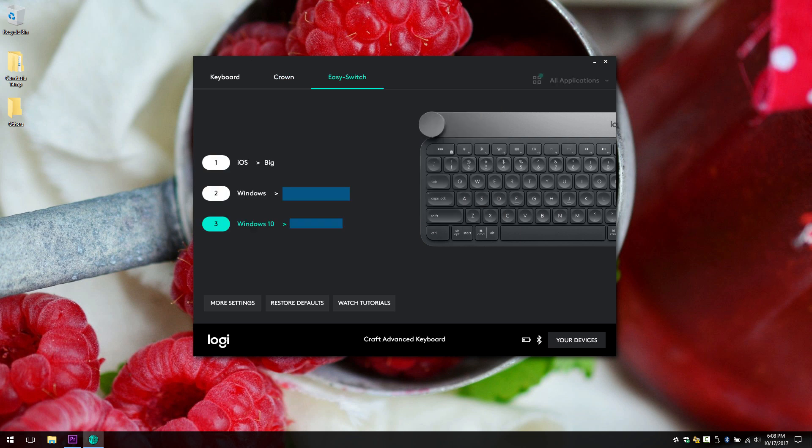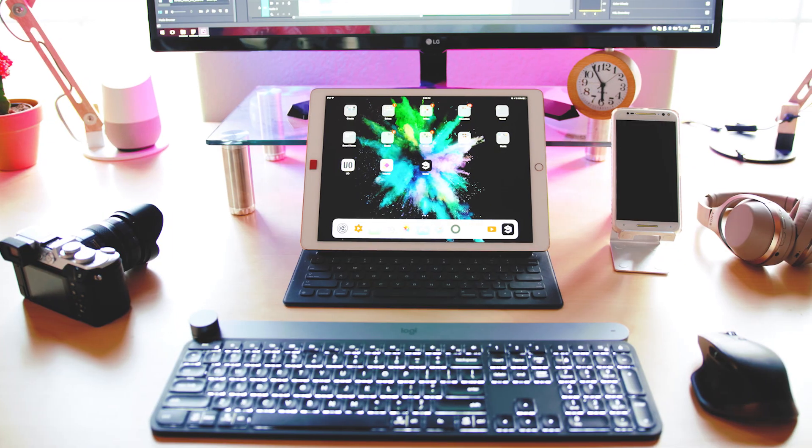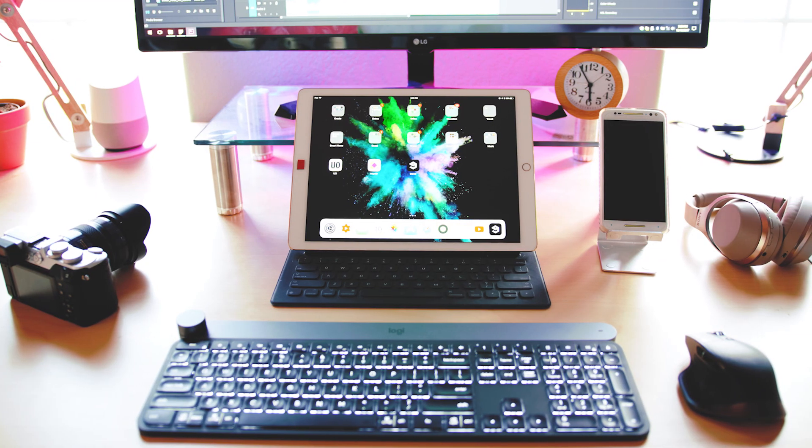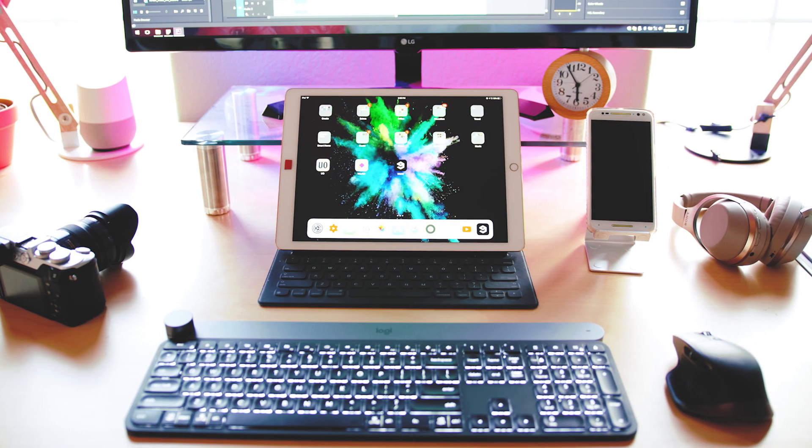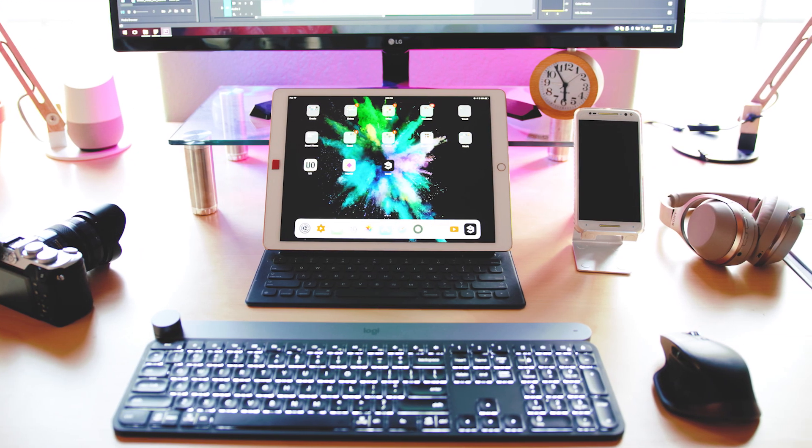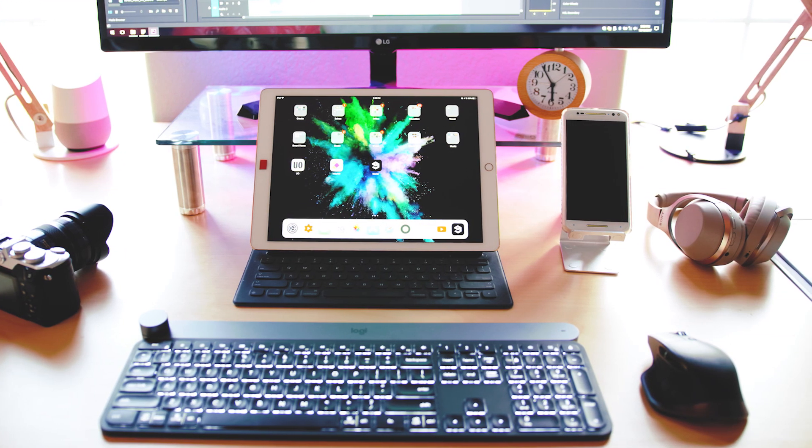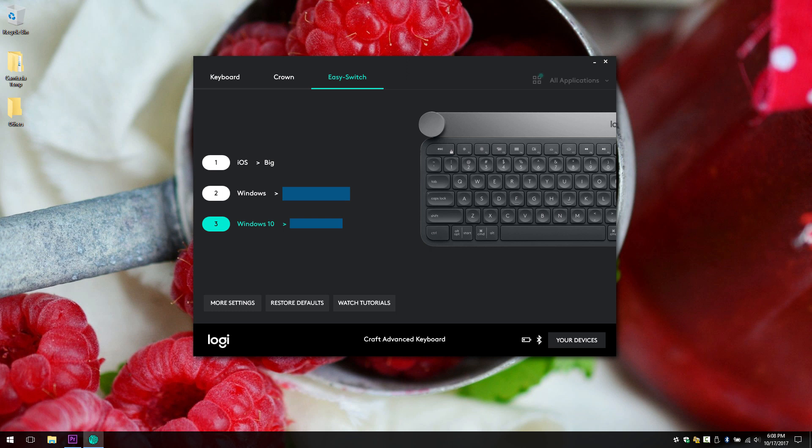If you go to easy switch, you have the key one, two and three. That's basically tied to different devices. So number one is tied to my iPad and number two is to my other computer, which is right next to my main computer. And number three is my main machine. Number three is highlighted because I'm on that machine right now.